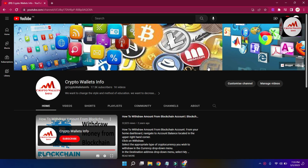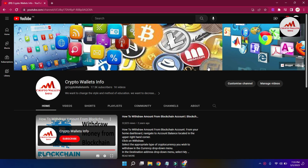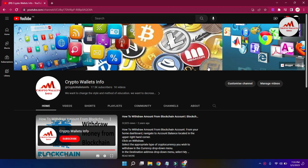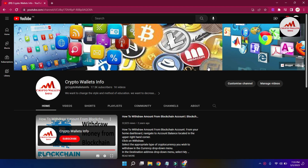Before we start, please subscribe to my channel. My channel name is Crypto Wallet Info. Also press the bell icon button. If you need to get the same information in the Urdu language, then you can join my other channel, Best Crypto Currency Wallets.